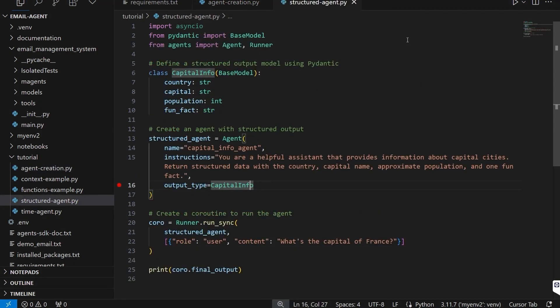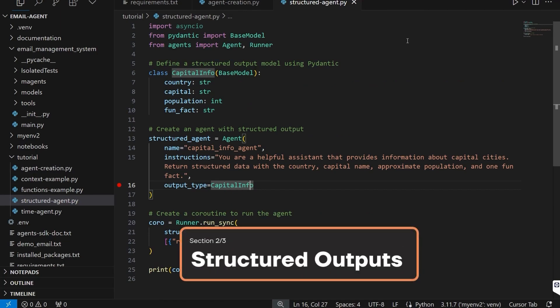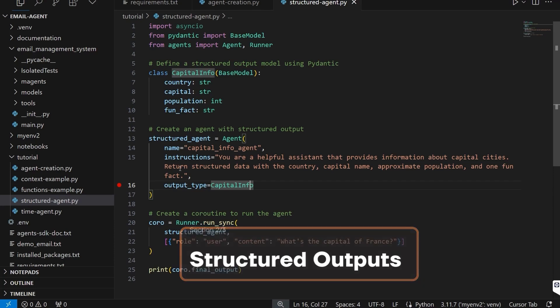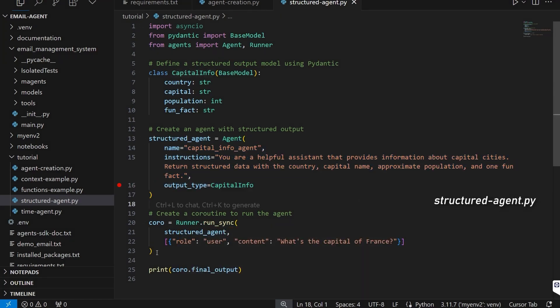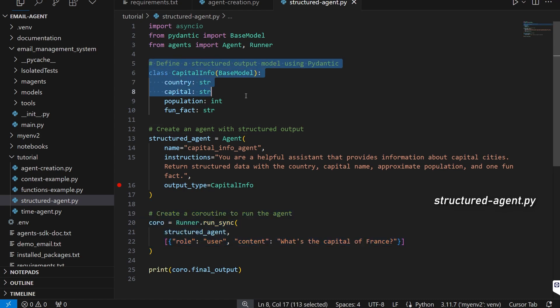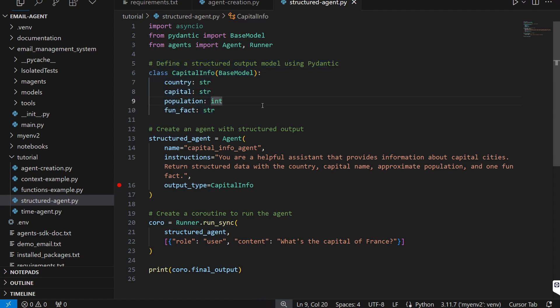A super essential piece of functionality with agents is generating structured outputs instead of just text, and that's really easy to set up here. We create a basic agent as usual, and we can define a structured output using a basic Pydantic class. I've also noticed you can nest these classes inside each other, which is cool — different agents can work on different things and then bring back their response in a specific format.